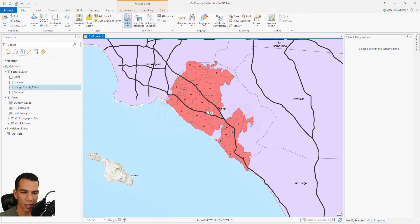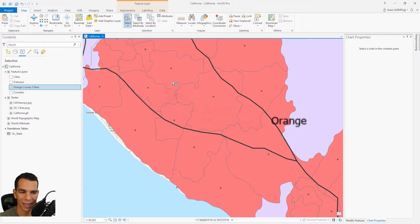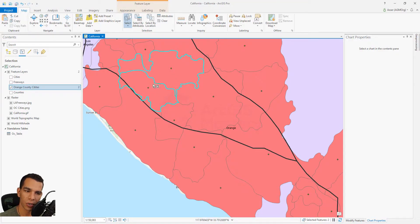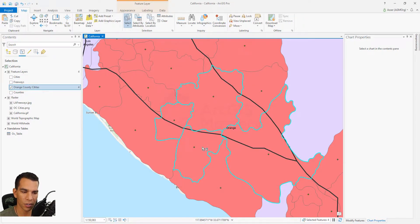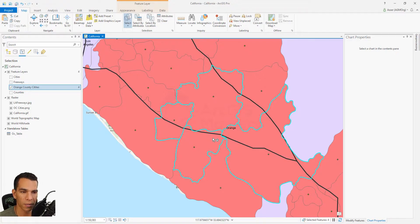The last tool is trace. You use trace when you want to select all features that touch a certain line. For example, drawing a trace and double-clicking will select all features that touch that line. If you trace along a freeway, it will select all cities that intersect with the traced line.